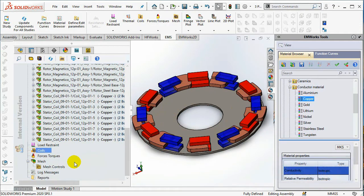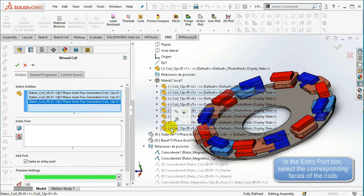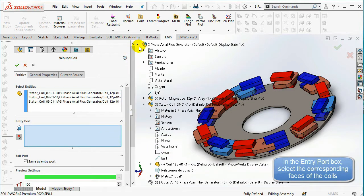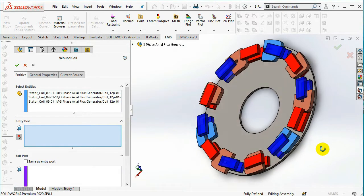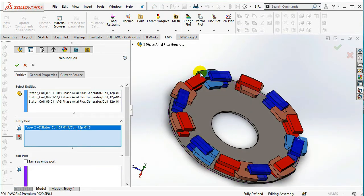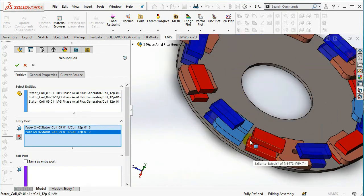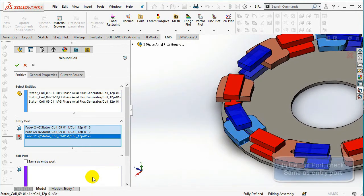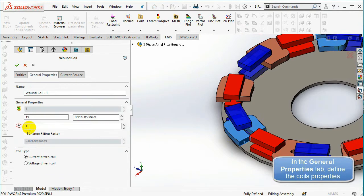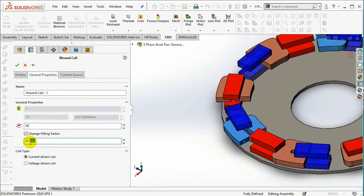Right-click on the coils and select Wound Coil. In the Entities tab, select the coils of the first face in the Select Entities box. In the Entry Port box, select the faces of the coils. In the Exit Port, check Same as Entry Port. In the General Properties tab, set the number of turns to 90. Check the Change Filling Factor option and set the filling factor to 0.8.